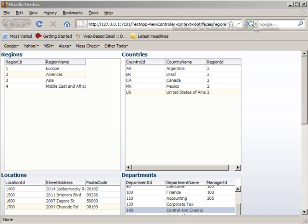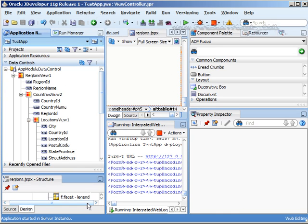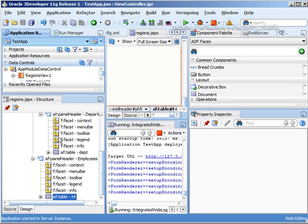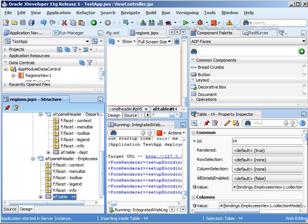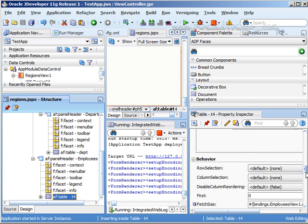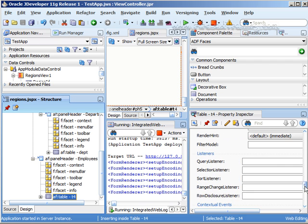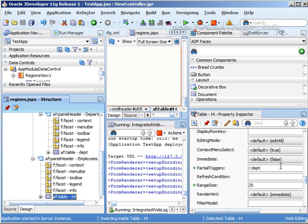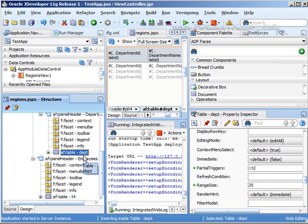So just to wrap up what we learned here, you can create a master detail relationship using PPR with your data controls. And the one important thing that you need to remember is that when you're in JDeveloper, you need to drill down to the child or the detail and make sure, for example, in this one, make sure in your property inspector that you set the partial triggers to the master table. So you'll see here that partial triggers is colon colon department, and it just goes right up the chain.